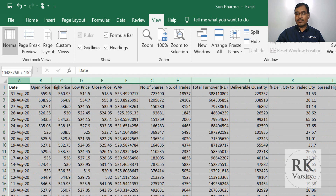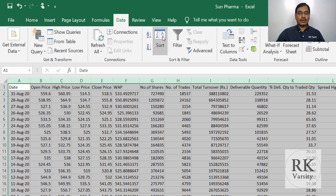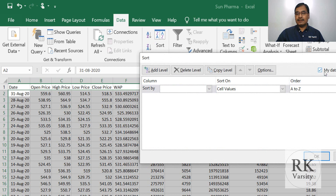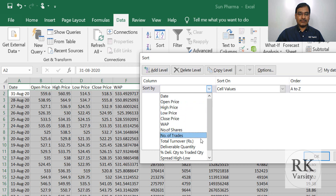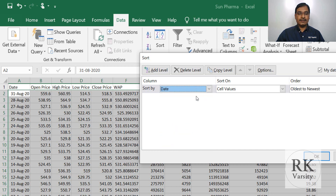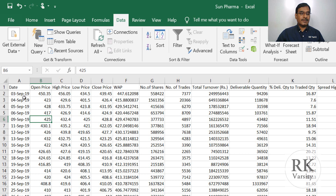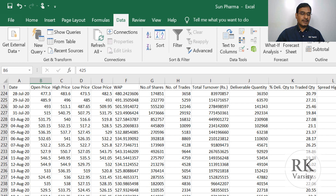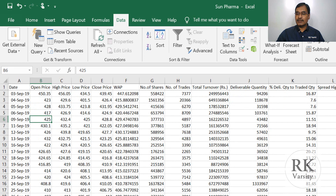To sort, select all the variables in your dataset, then go to the Data tab and click Sort. My data has headers — verify that this checkbox is checked so the sort column will show names. Sort by Date, select Oldest to Newest, then click OK. Now you can see the data runs from 3rd September 2019 to 31st August 2020 — in chronological order, oldest to newest.